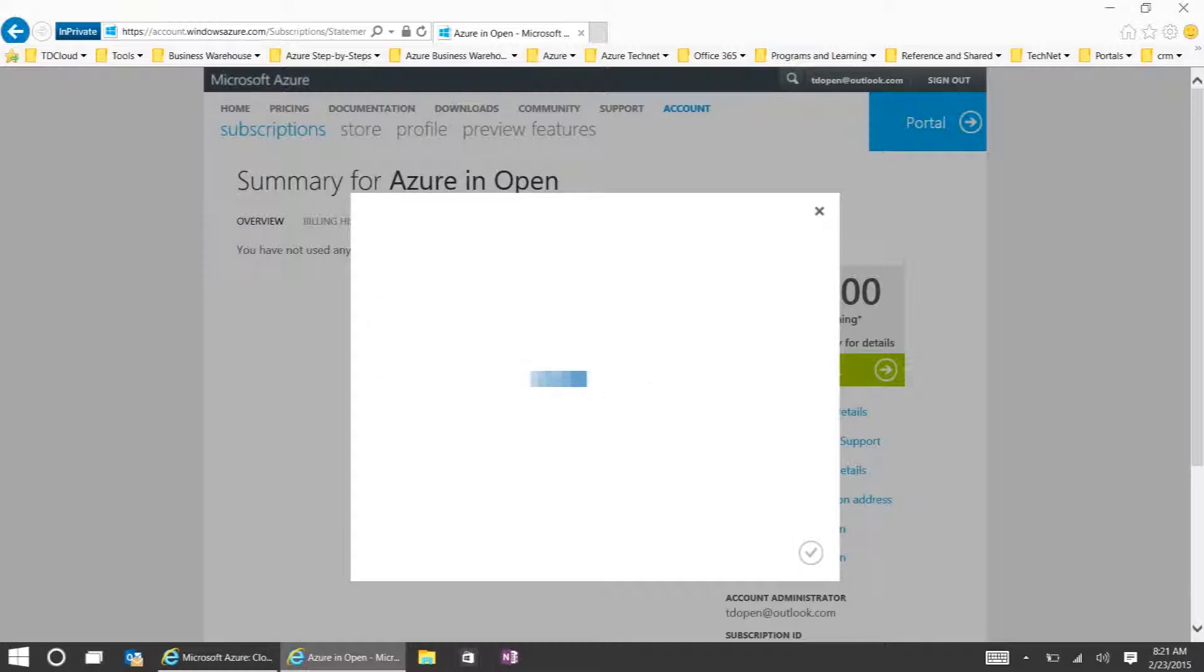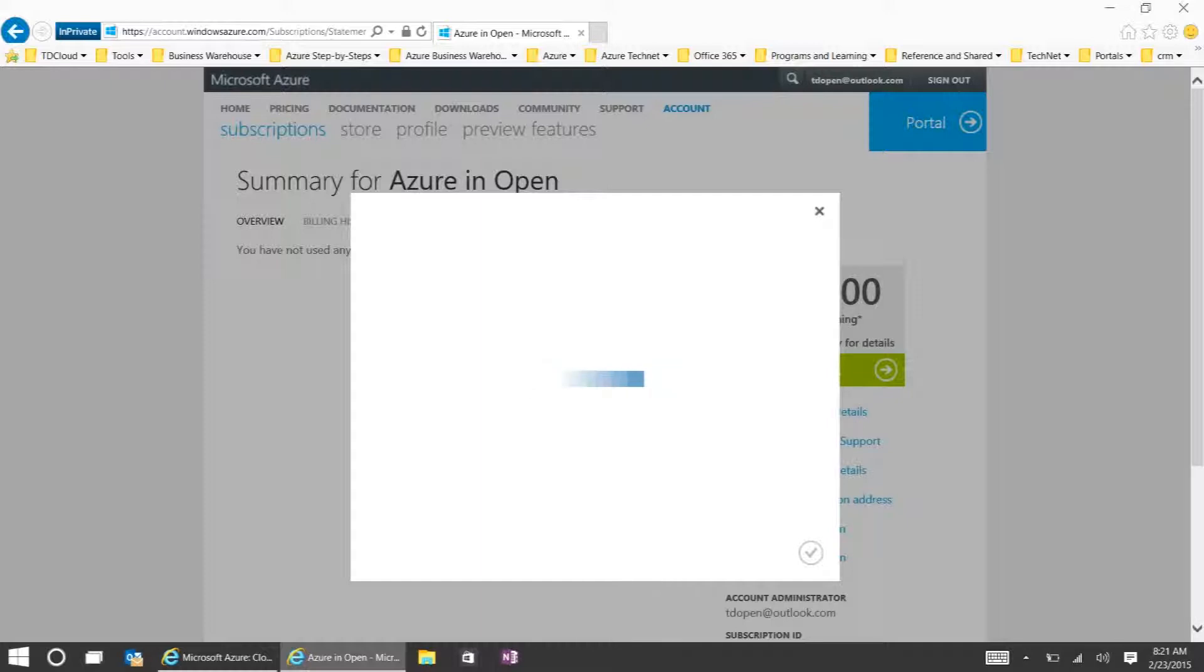We'll go ahead and click Done here and let that create. Now we've successfully set up an Azure in Open token.